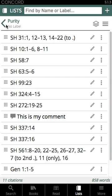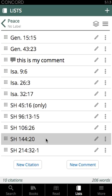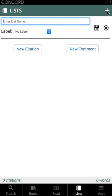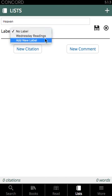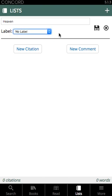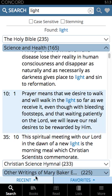Tapping the back arrow next to your list name will bring you back to your list menu, where you can see all of the lists created in your account, and tapping any one of them will open that list of citations. You can create a new list by tapping the plus sign in the top right corner, give it a name, assign a label, or add a new label. Tap the save disk icon to save your list, then go back to search and add citations.